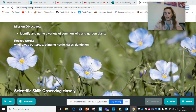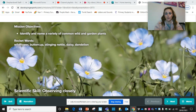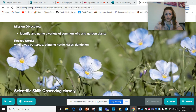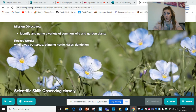Hello Year One and welcome to the second part of your science learning. You've had session one and this is your session two. Your mission objective for this session is to identify and name a variety of common wild and garden plants. Your rocket words are wildflower, buttercup, stinging nettle, daisy, and dandelion. Your scientific skill is to observe closely.